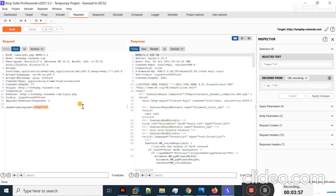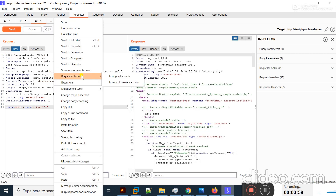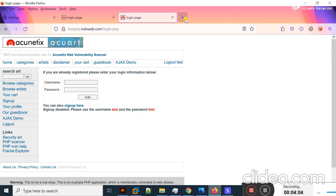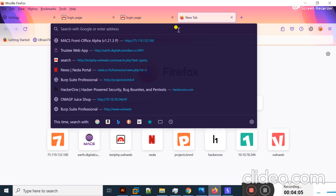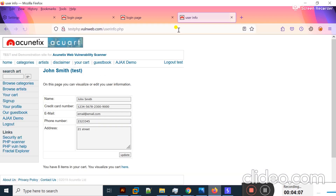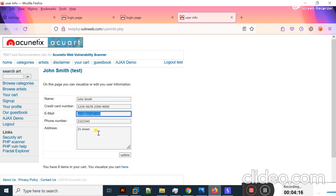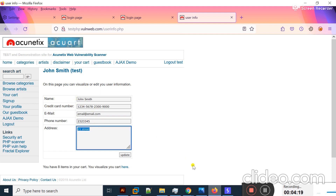I'll send my request, then right-click and choose Request in Browser to copy the URL. I'll paste the URL in the browser to test whether I'm successfully logged in. You can see the name is John — credit card details, email, and other details are present. The bypass worked.